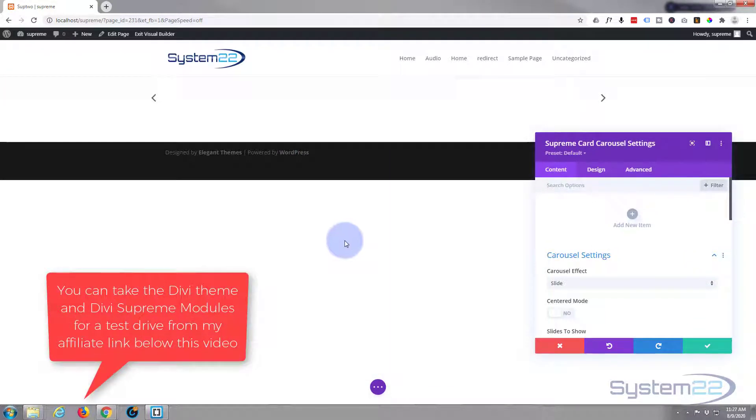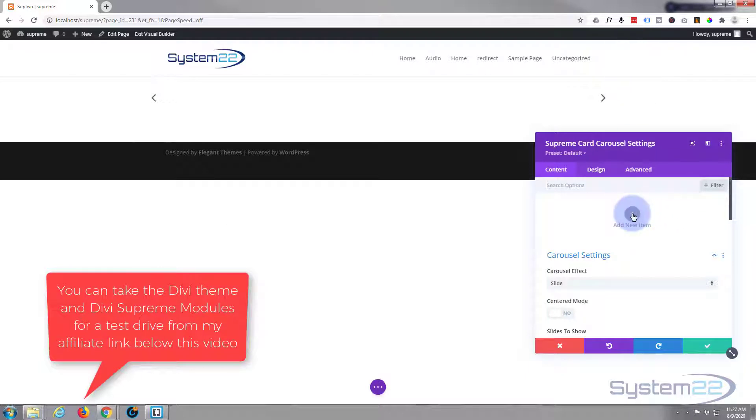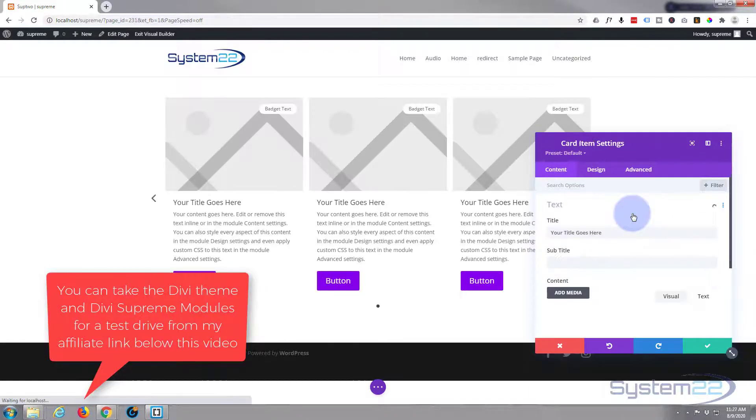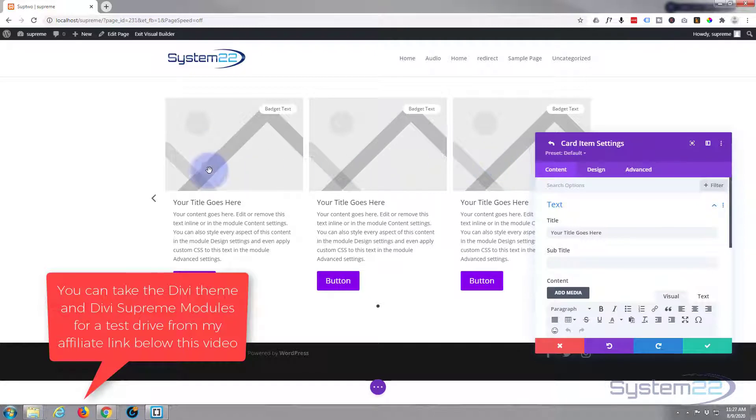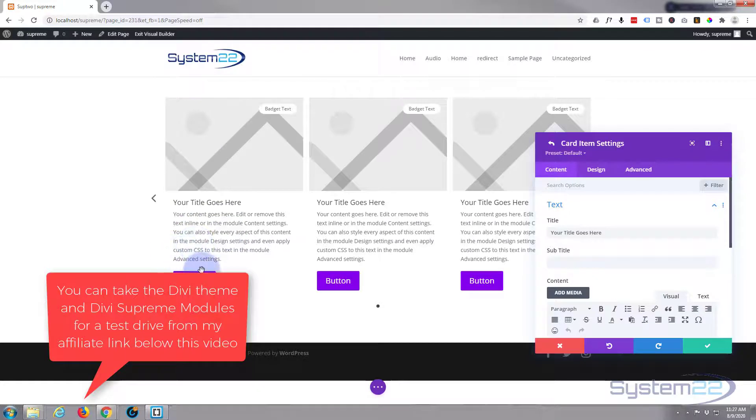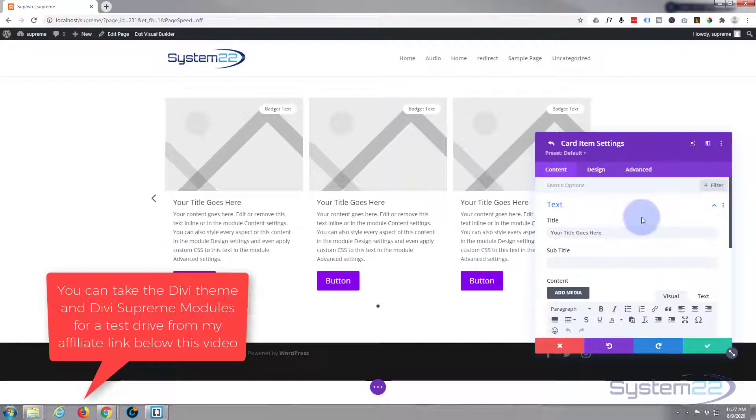Today we're looking for the Supreme Card Carousel. There it is right there, just left click it. It'll put it in there for us. Now we need to, let's put the arrows in there. We need to add an item, let's add an item. It sort of throws in three cards by default. A card is basically an image with a title and text underneath and a call to action button. Of course you can put a subtitle in there if you want a subtitle.